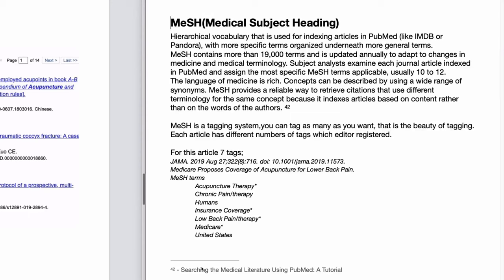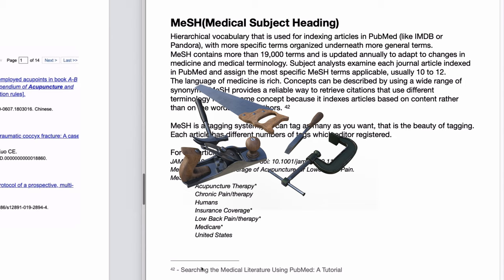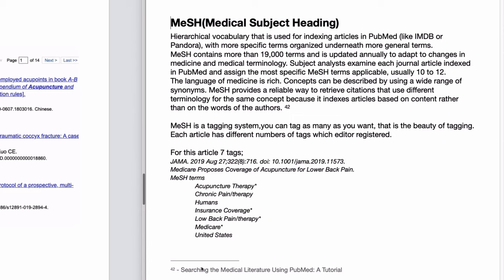Hello everyone. Today I would like to talk about MeSH — Medical Subject Heading. This is a very simple concept you can use in PubMed search, and there are counterparts in different databases. Many people are confused with this concept of MeSH and have difficulty utilizing it. I say 'utilize' because this is something you can utilize, just like other tools like pliers and screwdrivers.